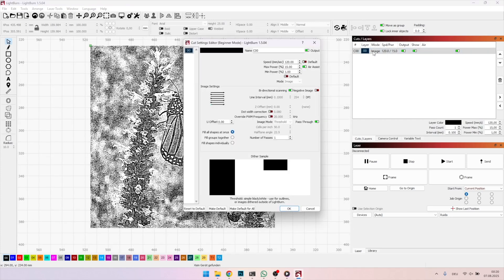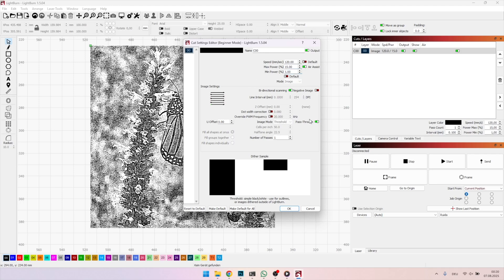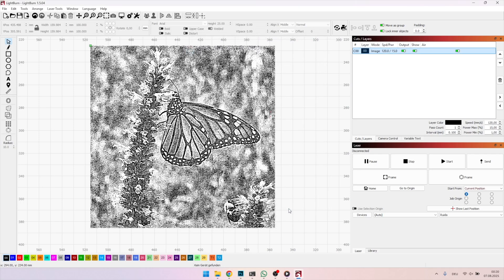Now, let's open our image settings. For birch plywood on my 80 watts CO2 laser, I use 120 millimeters per second speed, 15% max power and 1% min power. But the most important step, make sure you activate the pass-through option. If you don't, Lightburn will process your image again and double-dither it, which can cause artifacts or strange lines in the final engraving.